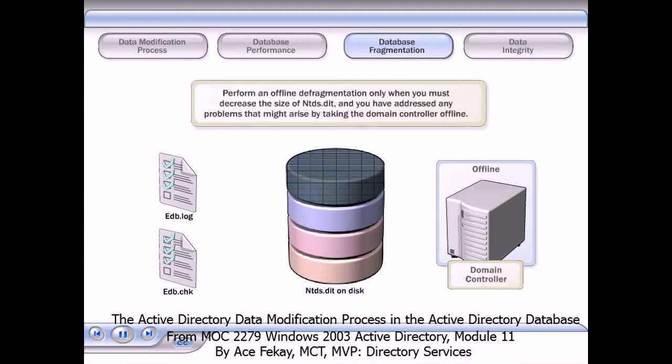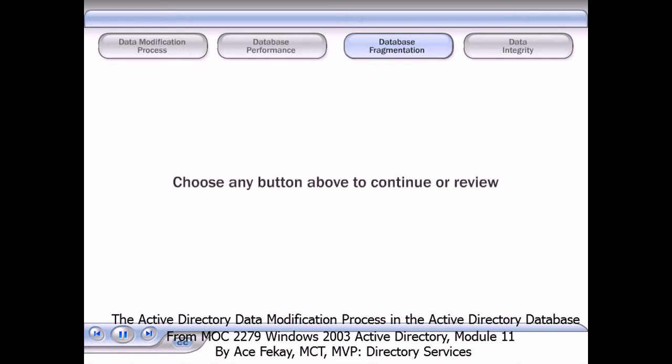Because online defragmentation addresses performance issues, you should perform an offline defragmentation only when you must decrease the size of ntds.dit and you have addressed any problems that might arise by taking the domain controller offline.